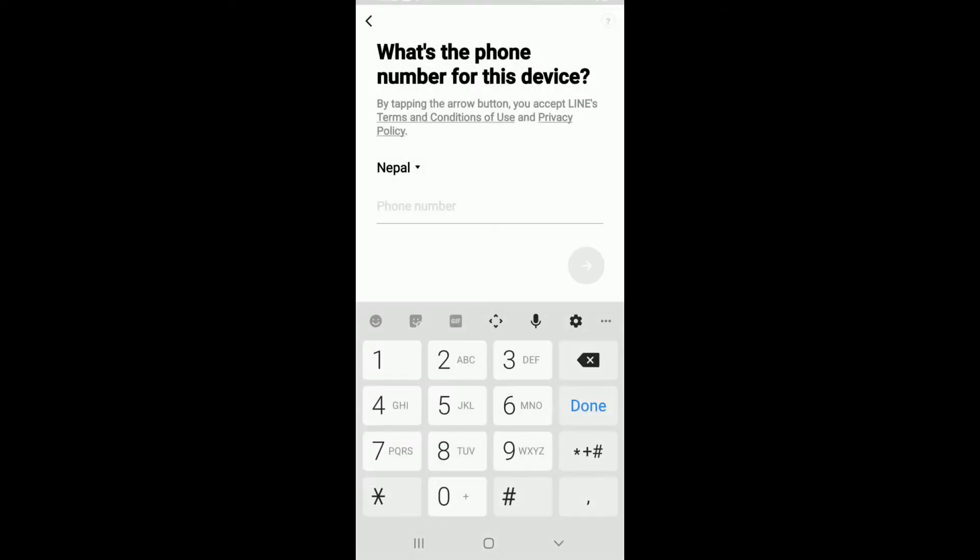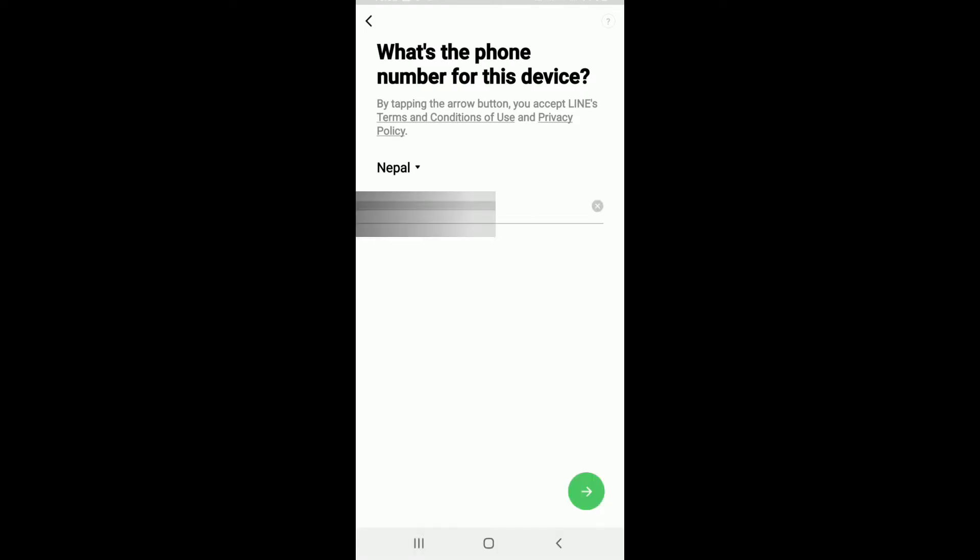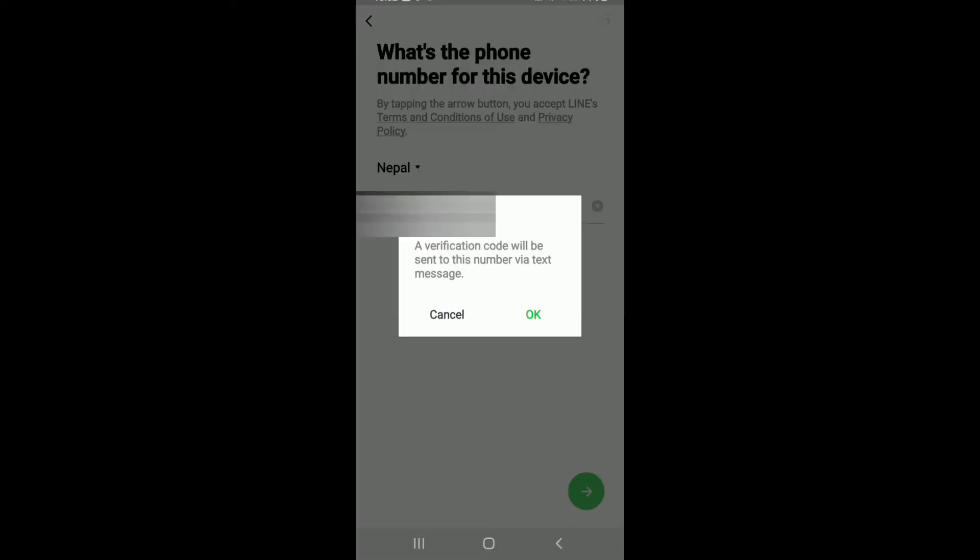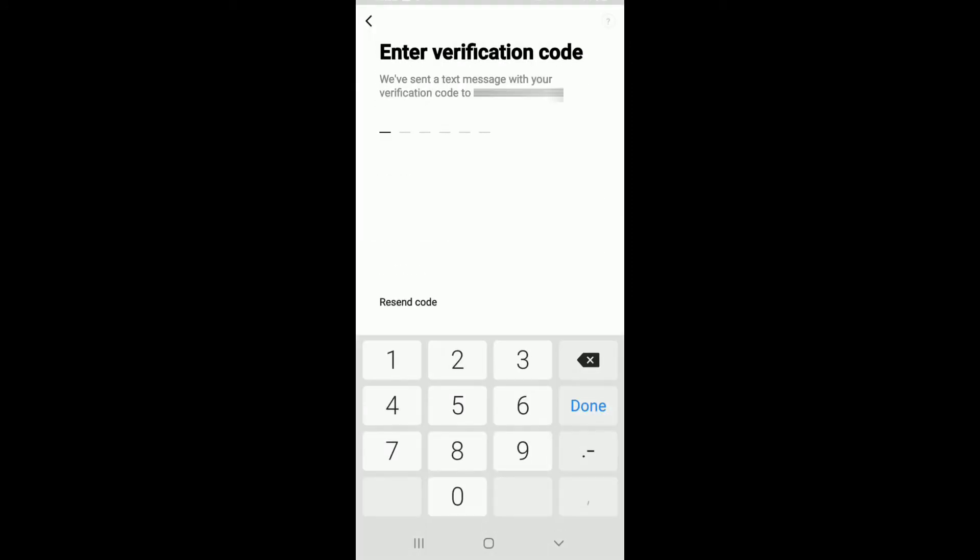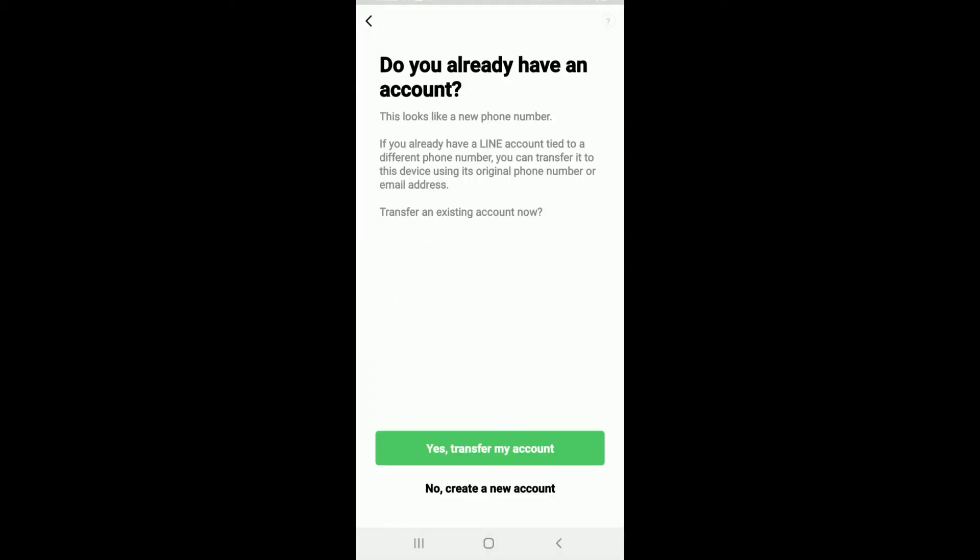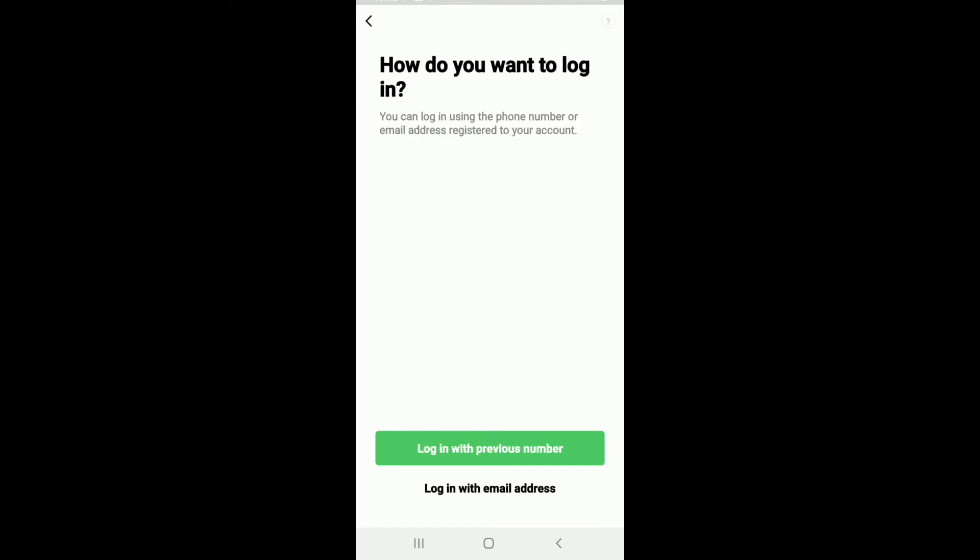Allow LINE to make and manage phone calls, then enter your phone number. After that, tap the next button and tap OK to confirm this is your number and you want to receive a code. Wait for the code to arrive. Soon after it does, you'll be automatically taken to the next page.